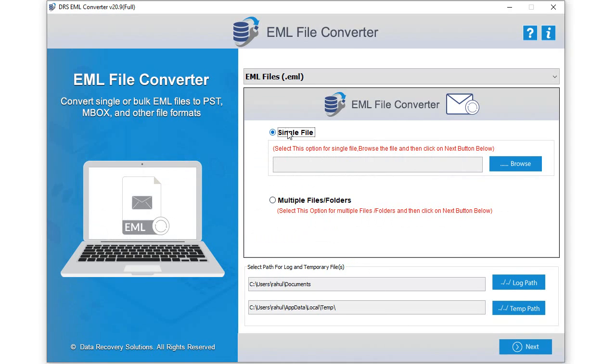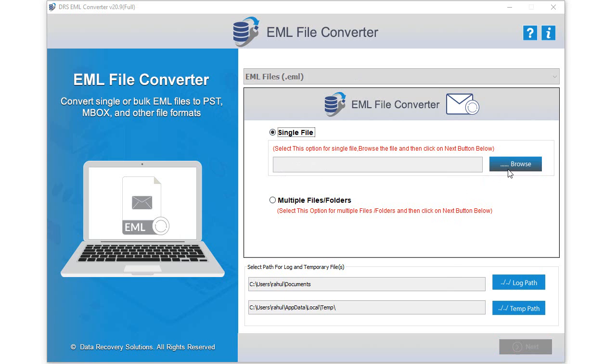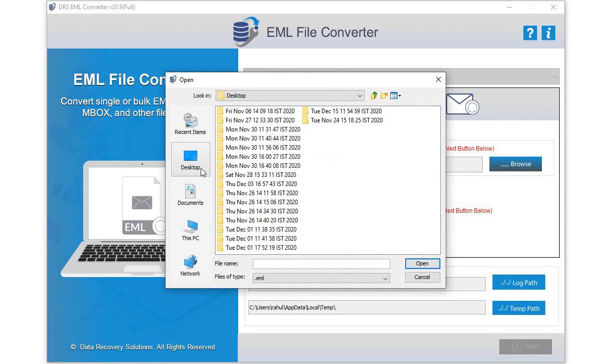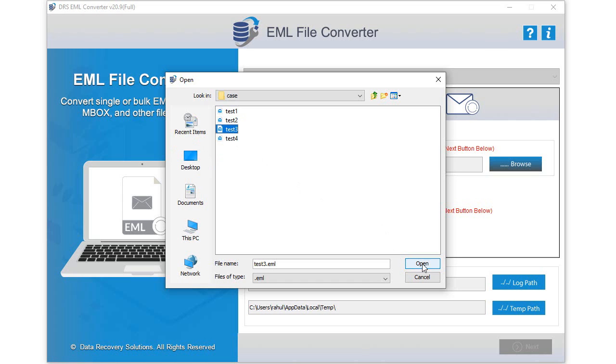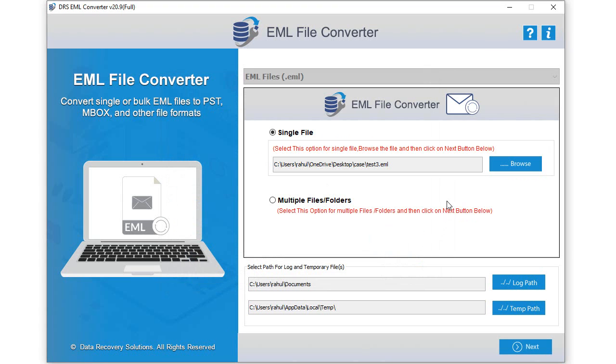Choose an option from a single file or multiple files. Now click the browse button to locate EML files from your computer. Select the EML files and hit the open button to add them to the software.